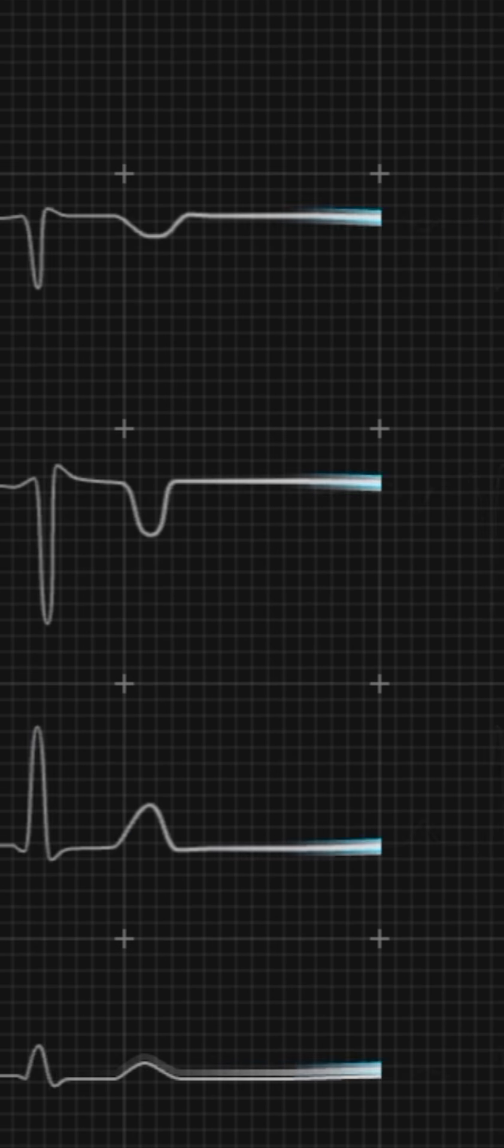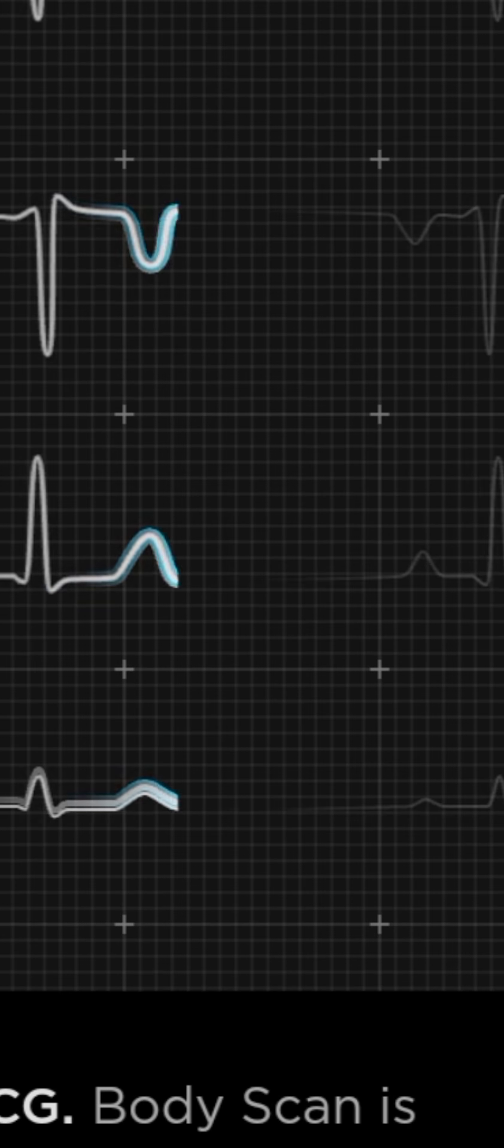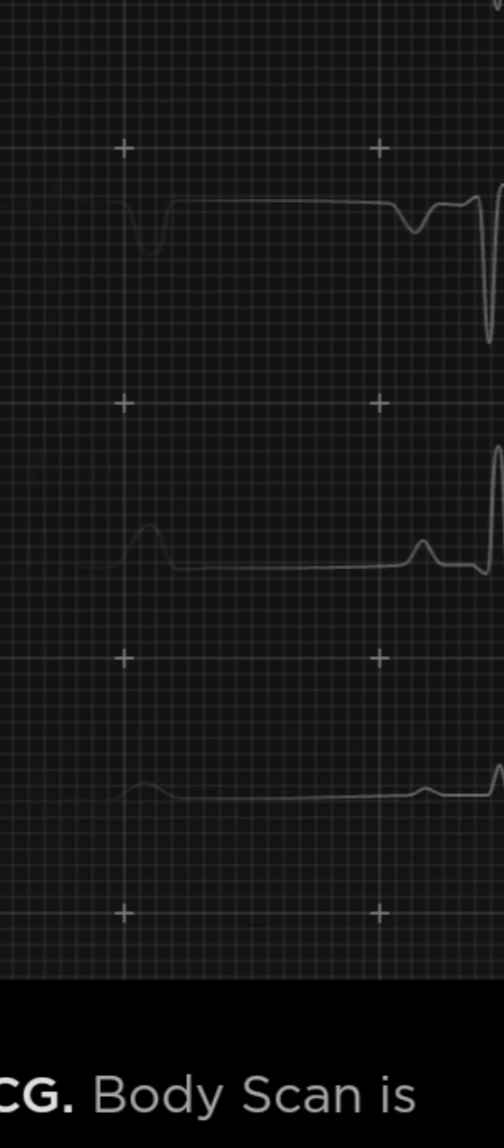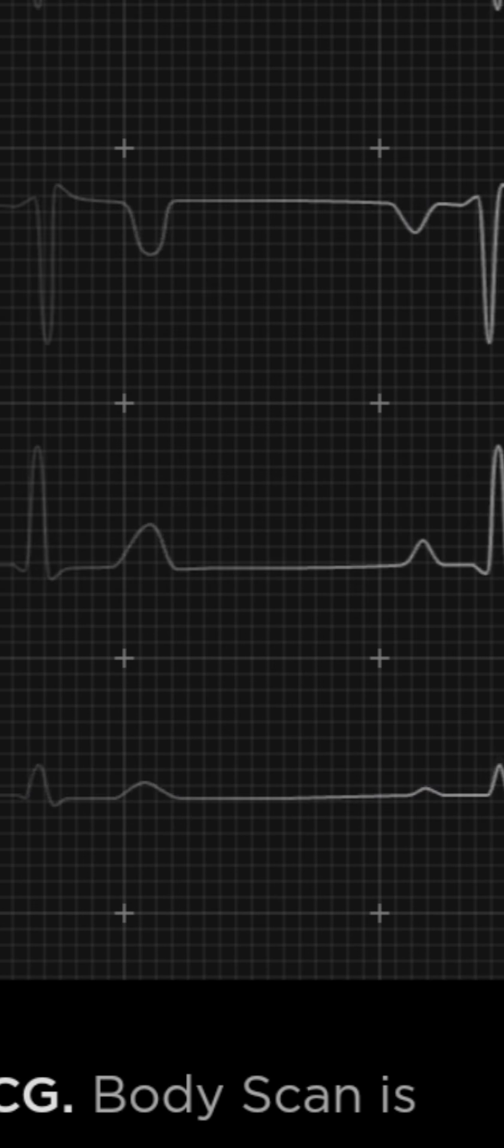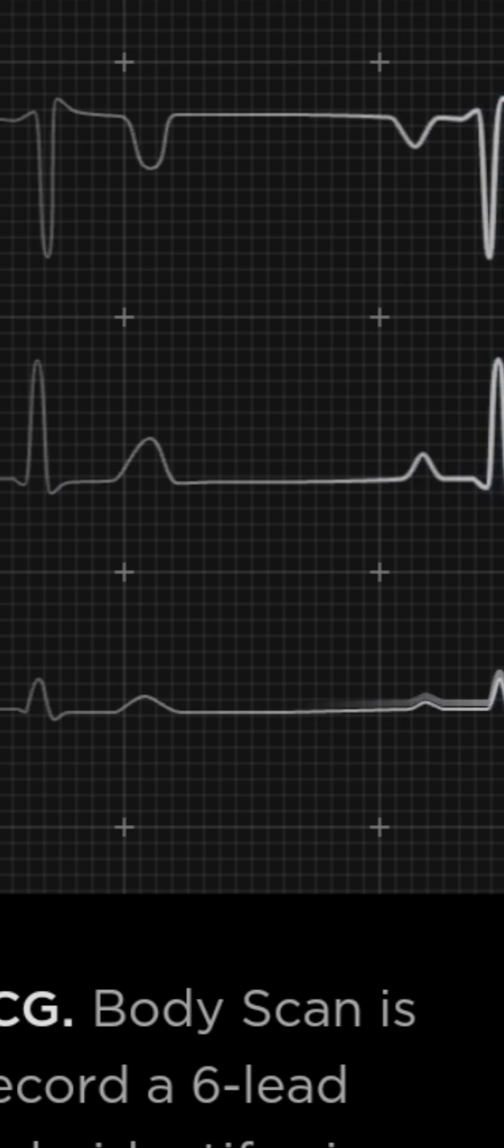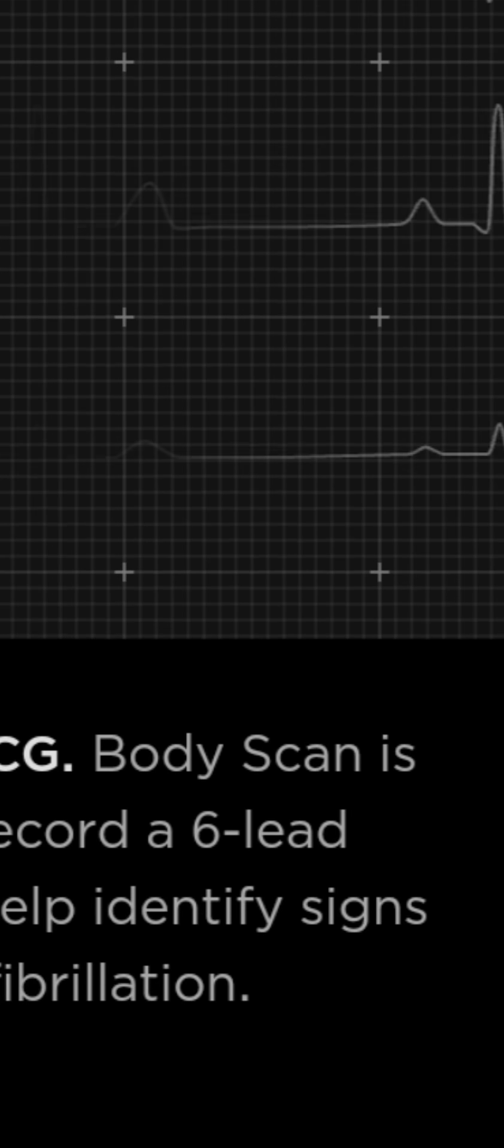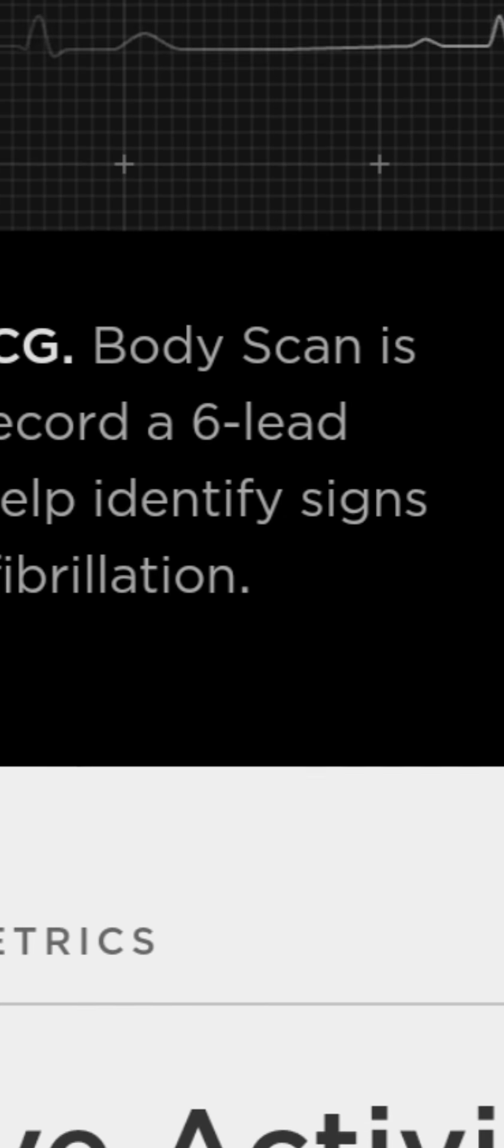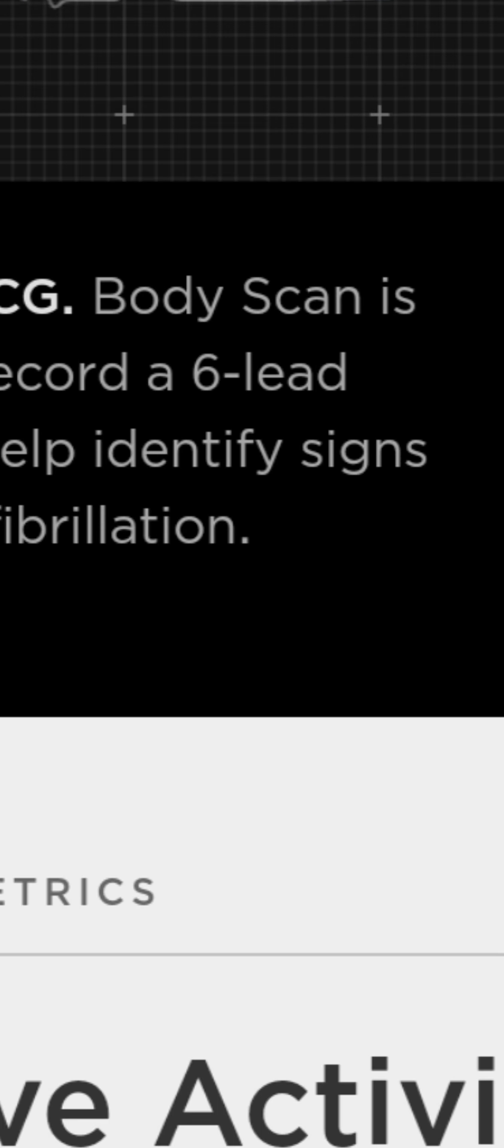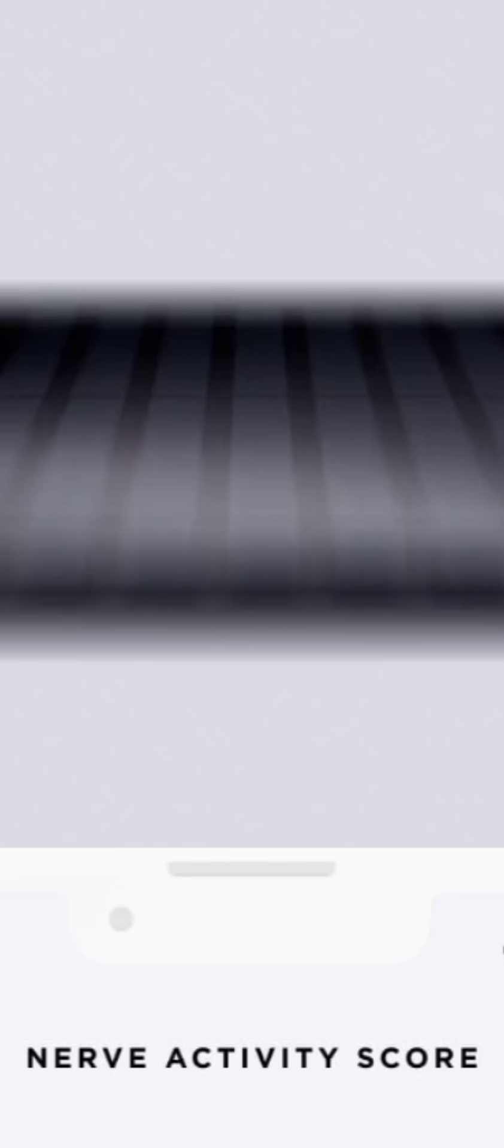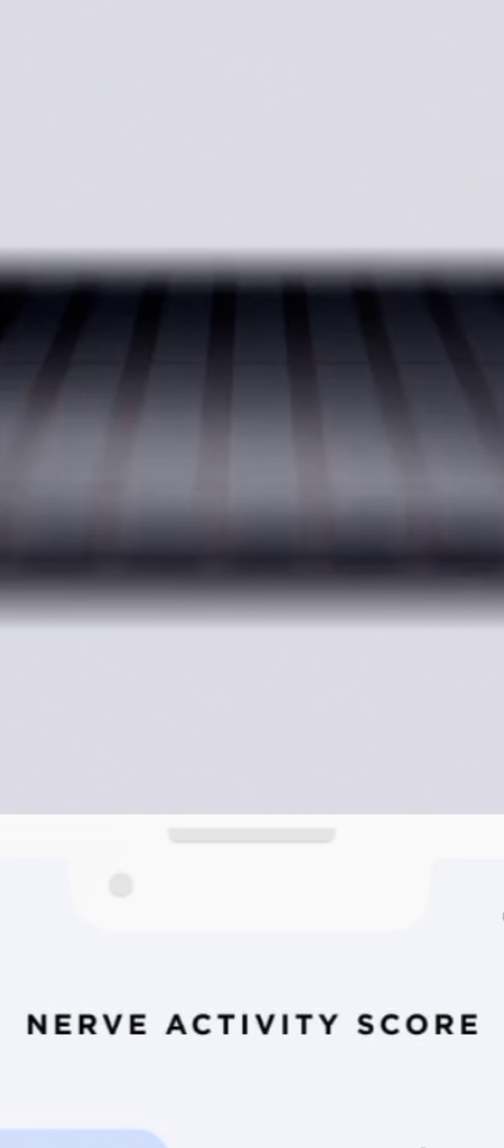Aside from body composition, Withings says the Body Scan will provide heart rate, EKG recordings, and vascular age data at each weigh-in. EKG readings can be saved and shared with doctors. Meanwhile, the vascular age feature is meant to show people how their cardiovascular health compares to other people within their age group.